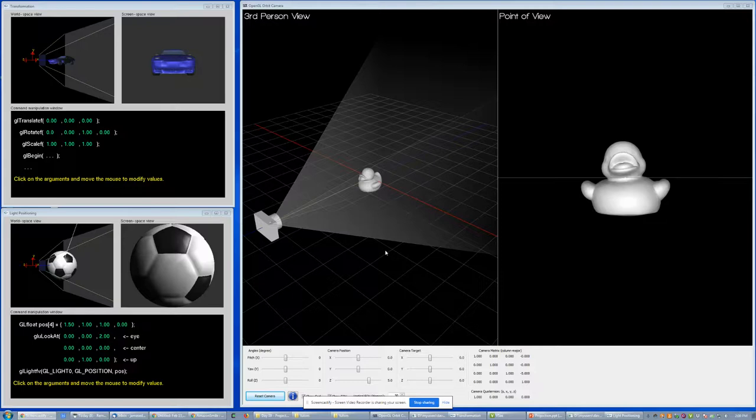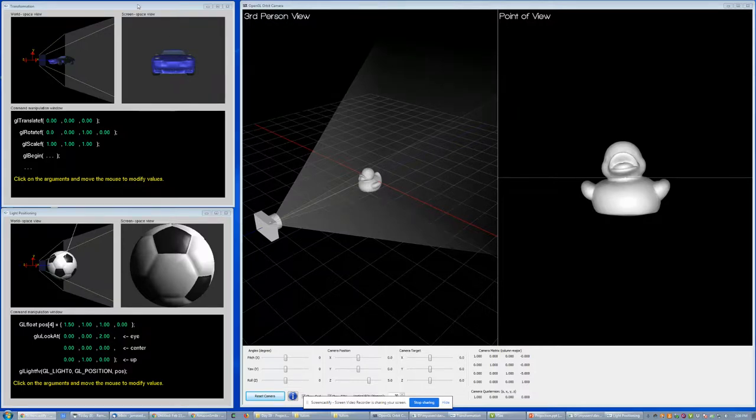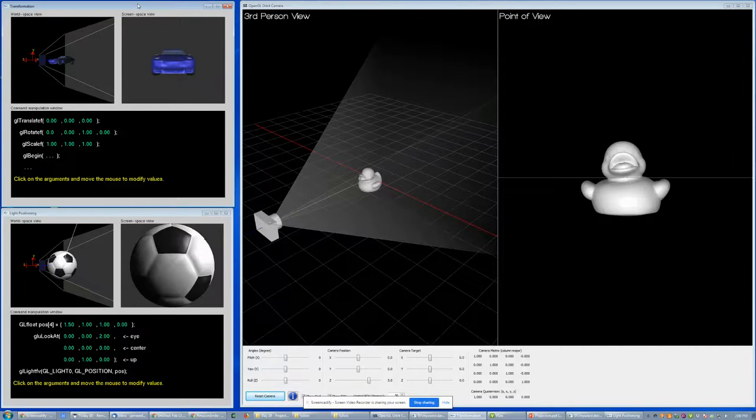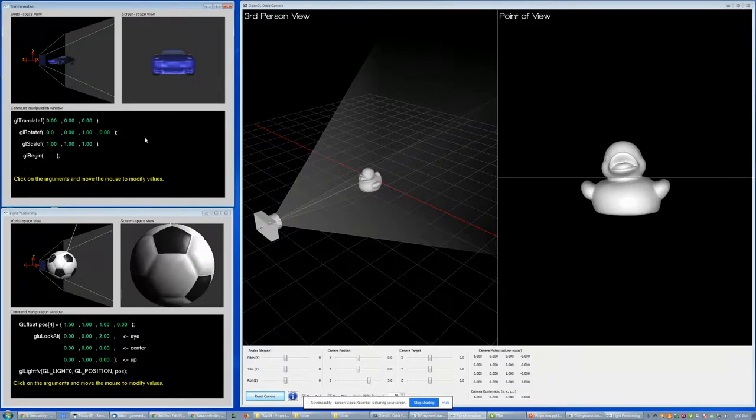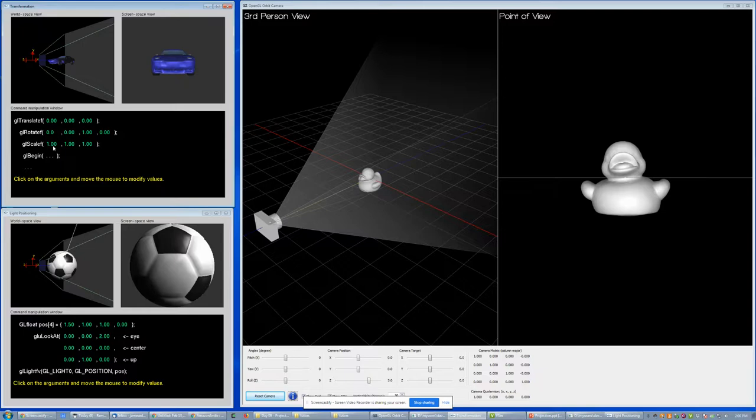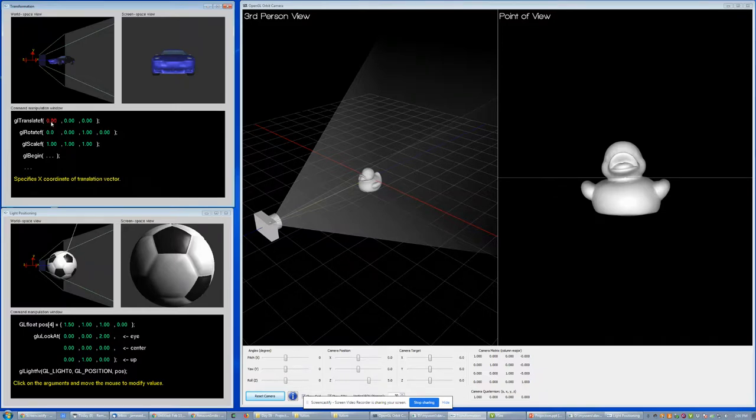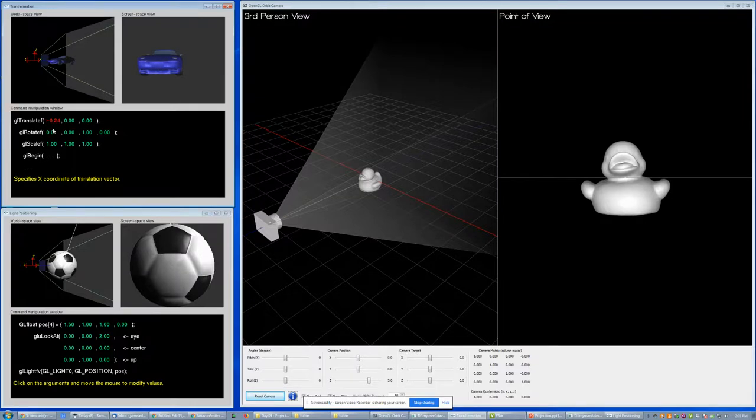So here we're going to see some examples of look at. Let's start in the upper left corner. This has got a stack of just rotation matrices - nothing about look at yet. We have a translator, rotate, and scale. If we click on one of these and I move, you can see...